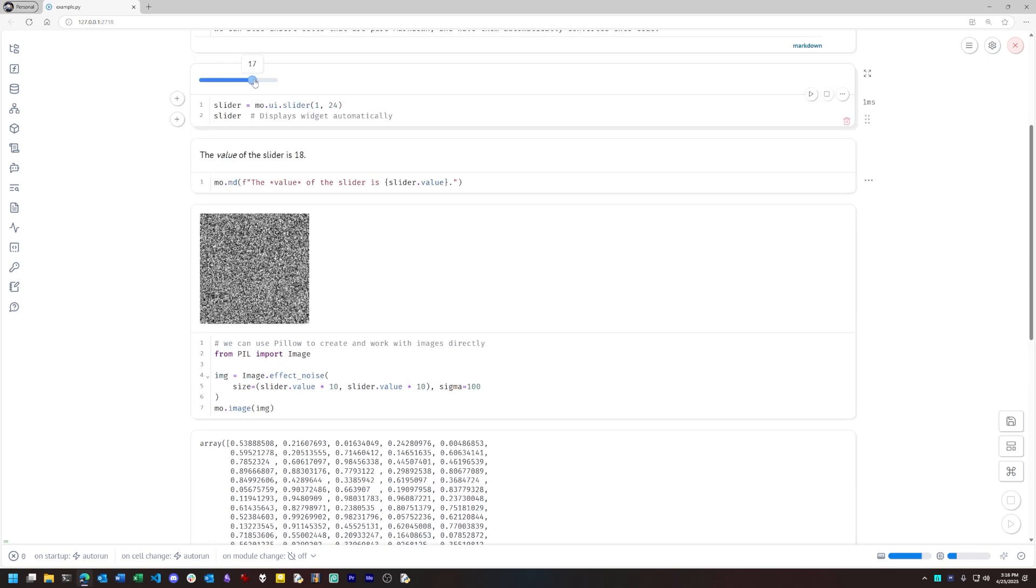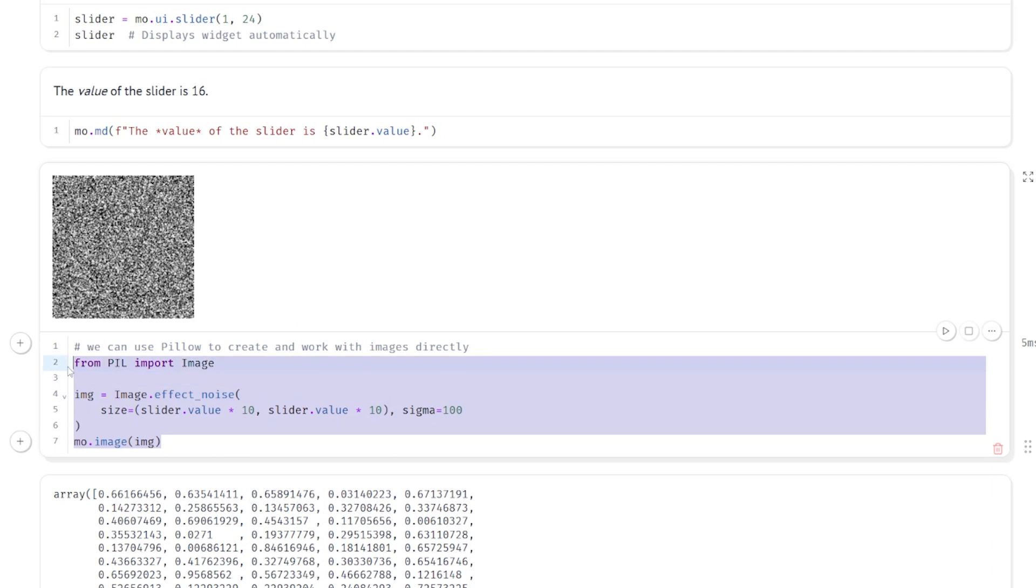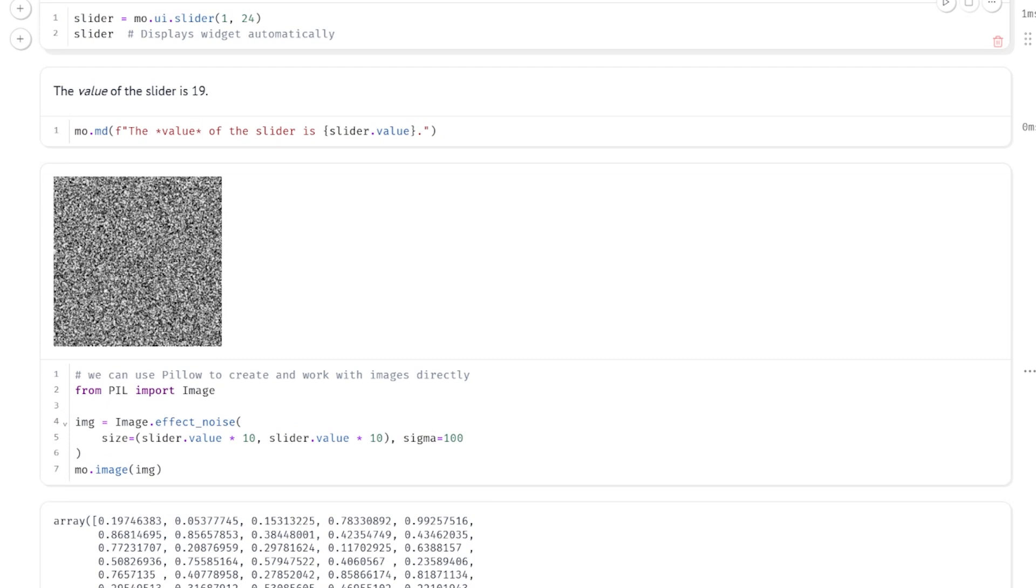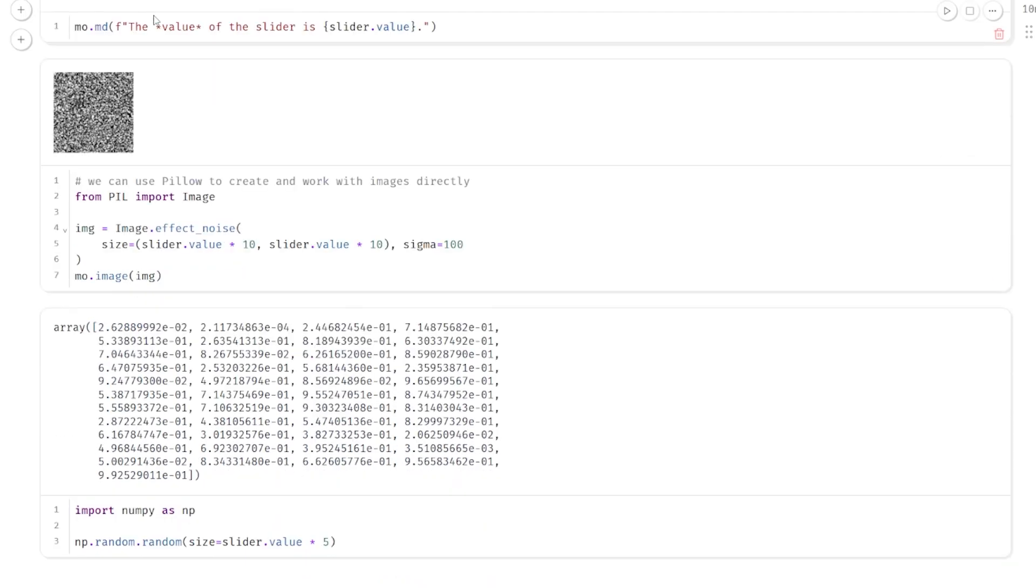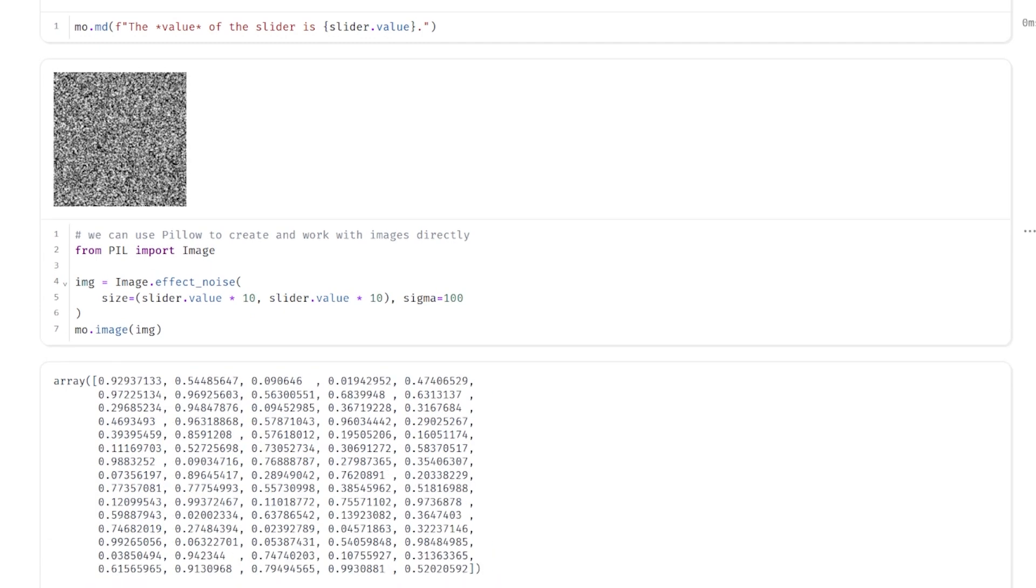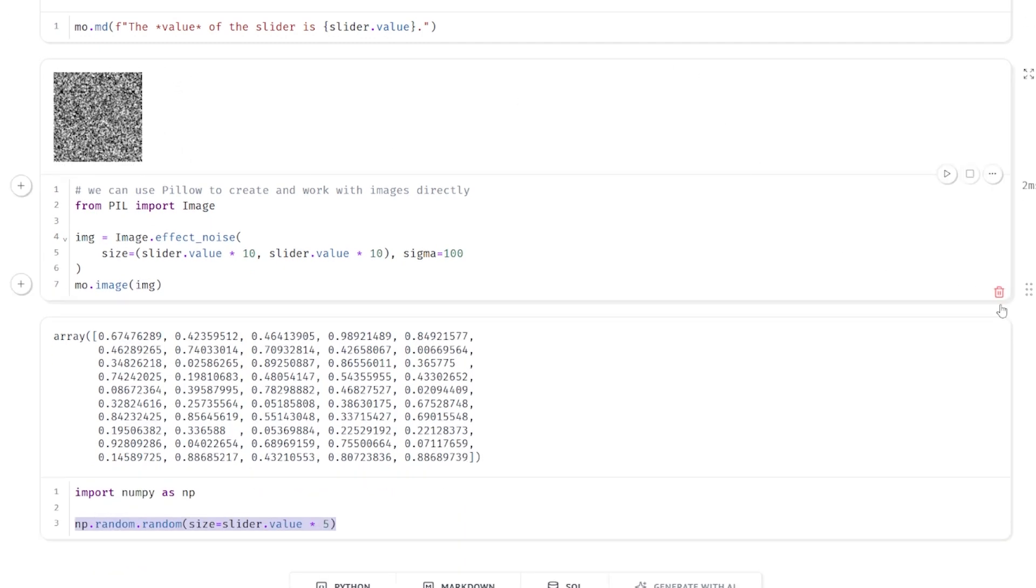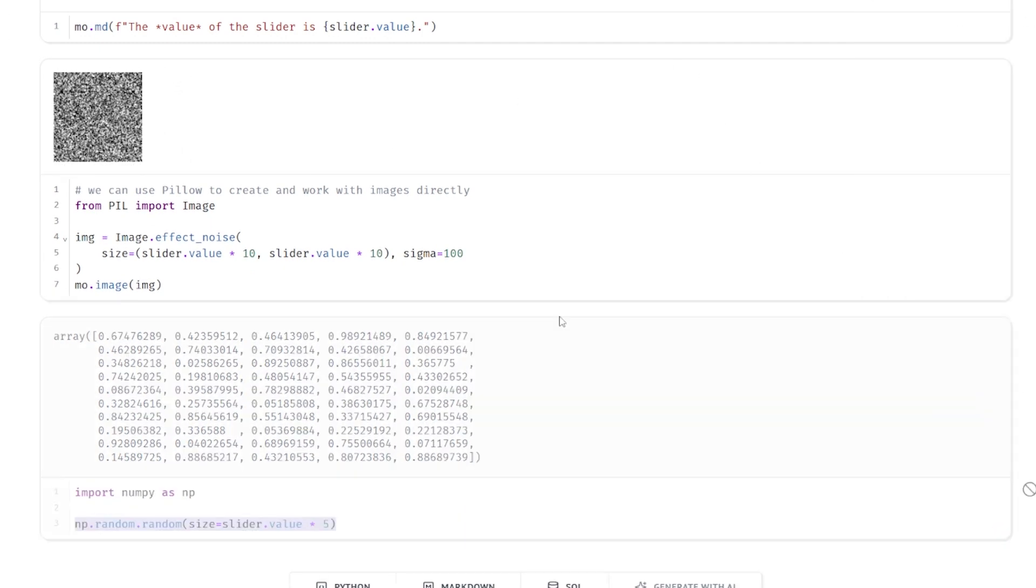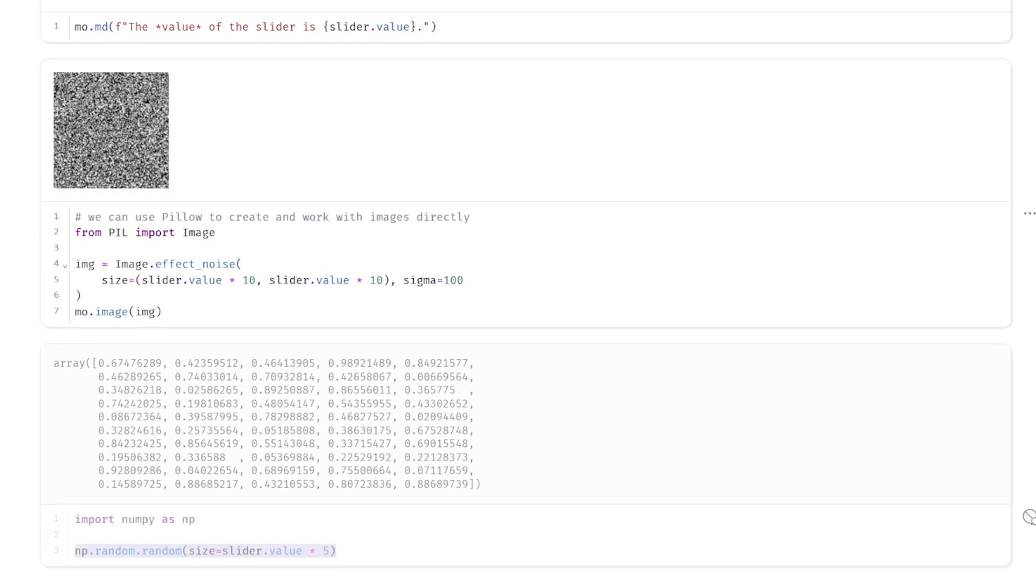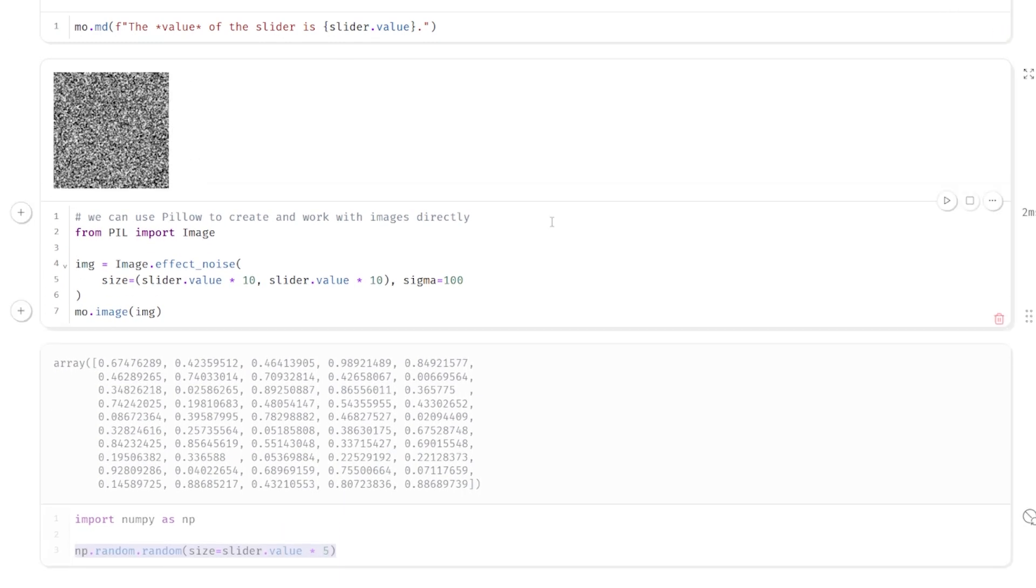So in this cell, we have an image object, which I created using the Pillow library, and the size of it is based on the position of the slider. Below that we have a NumPy array whose size is also controlled by the slider interactively. I can also toggle the reactive execution of any particular cell. For instance, if I turn off reactive execution for the NumPy cell, the Pillow cell is still responsive, or I could do it the other way around.